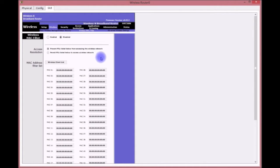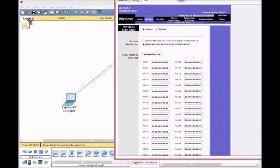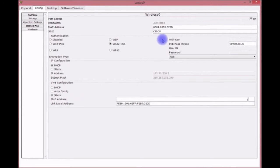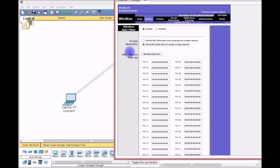MAC filtering is another security layer. You enable it and then only the MAC addresses you've listed are permitted to connect to the wireless network. You copy each PC's MAC address in the correct format — pairs of hex values separated by colons — and paste them into the router's MAC filter list.